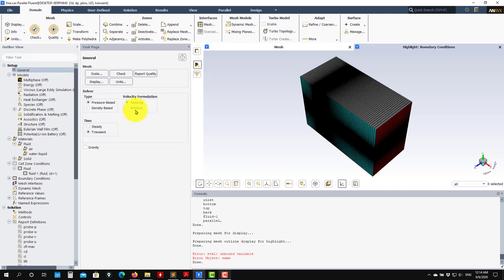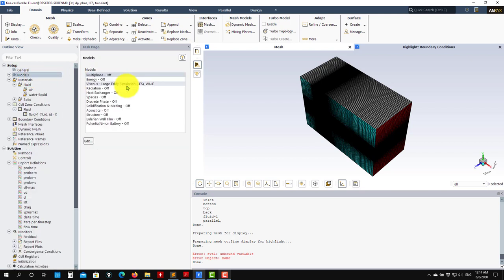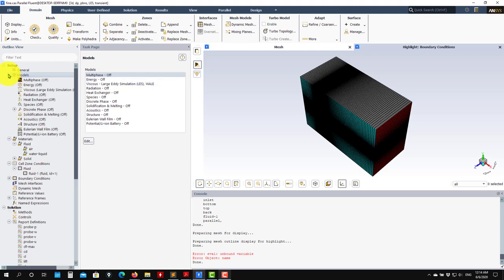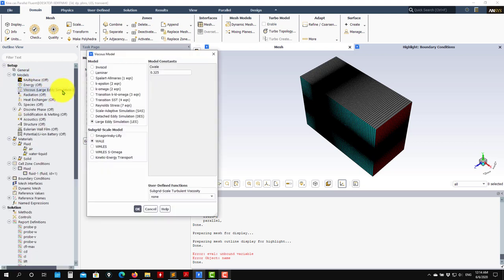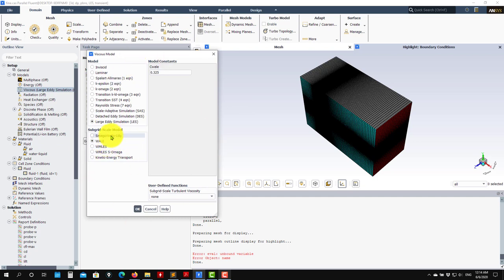As you go into models, the only thing that we need to change will be the viscous model. In this case I'm using the wall model, but there are a few different methods that we're going to address in the theory later.